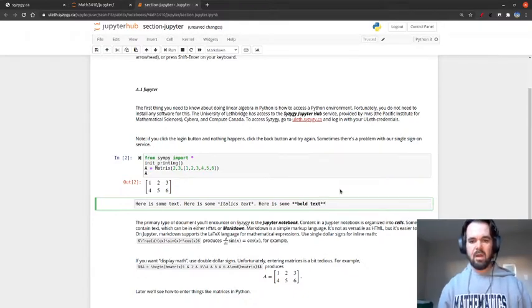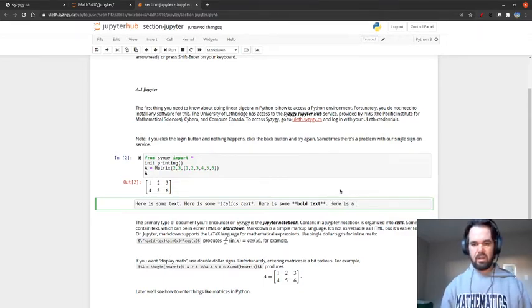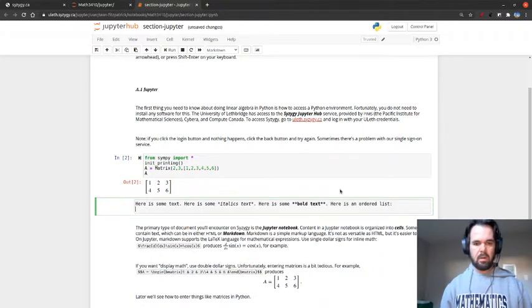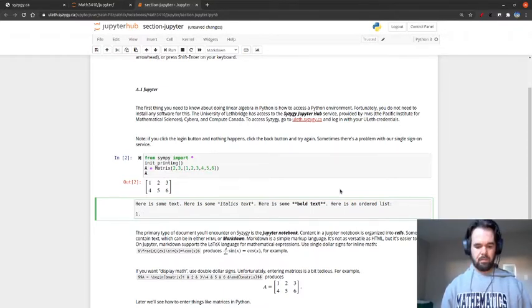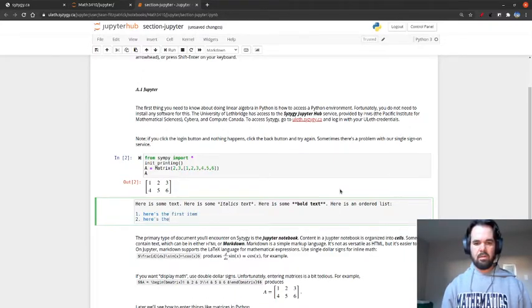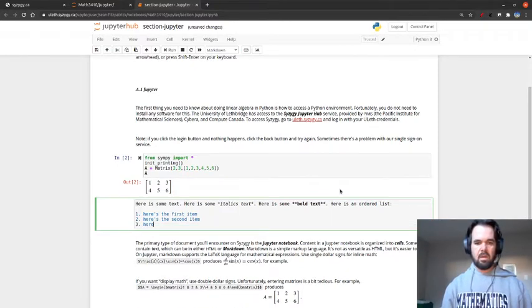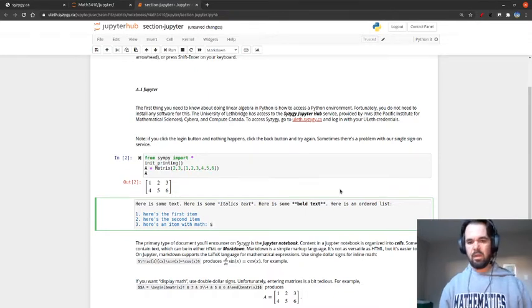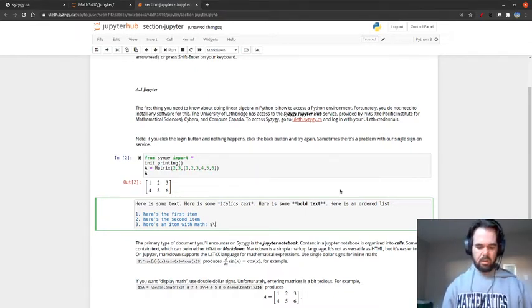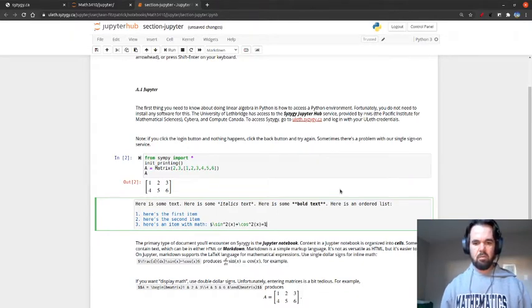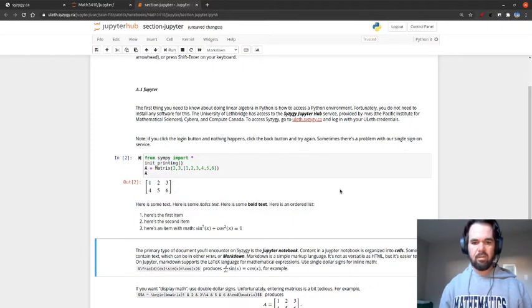Markdown formatting is pretty simple. I can say here's some italics text, I just put stars around it. If I want bold, double stars. And then we can do something like here is an ordered list. And we just simply go down, type 1. Here's the first item. Here's the second item. Here's an item with math. And to do math, you put dollar signs. So we can do something like sine squared x plus cos squared x equals 1. And then we can hit shift enter to render all of that. And let's see what happens. There we go. So it looks all right.